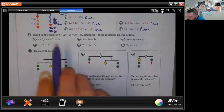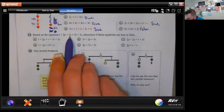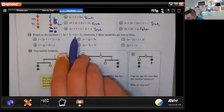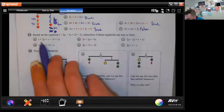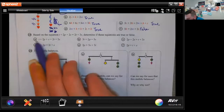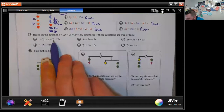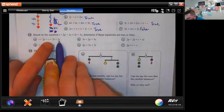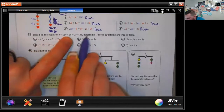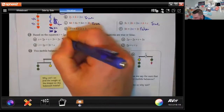Based on the equation t + 2p + 2s = 2t + 3s, determine if these equations are true or false. First: t + 2p + s = 2t + 2s. We had 2s and 3s — if you subtract an s from both sides both numbers go down by one, so this is true.